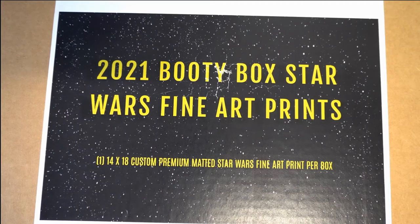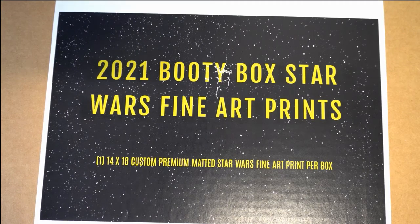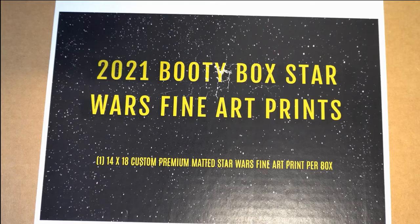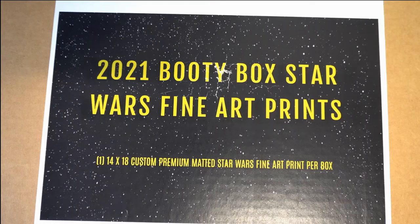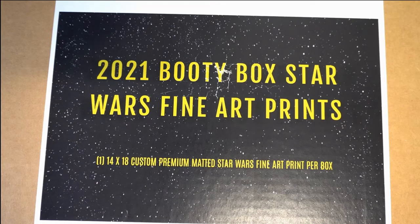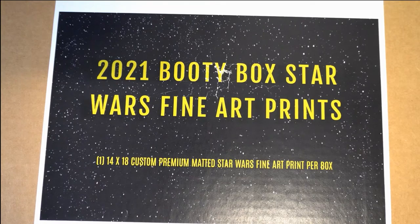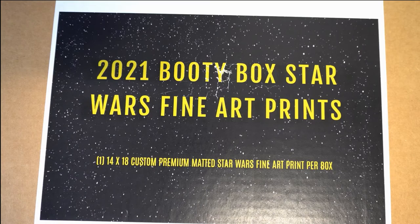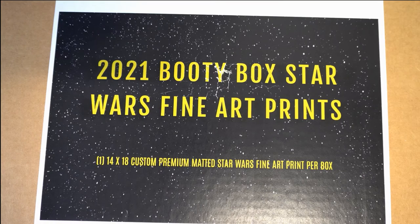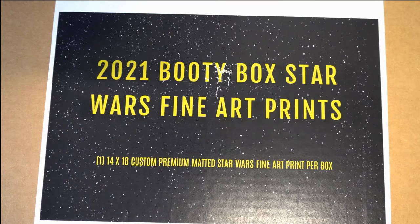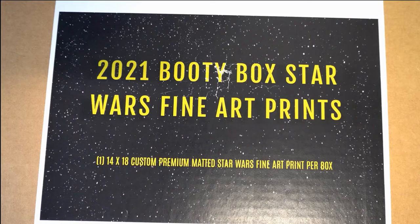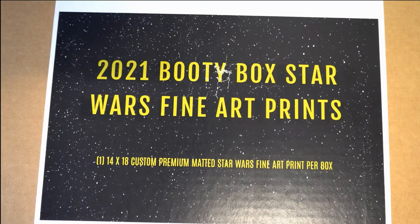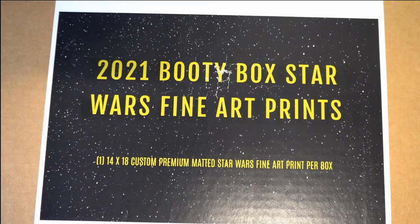All right, here we go. 2021 Booty Box Star Wars Fine Art Prints Quest Series. We are on box 137. We're going to take the owner's names and our city and system names, each seven times, pair you up in a spreadsheet, and we're going to dig in and see what's in the box.